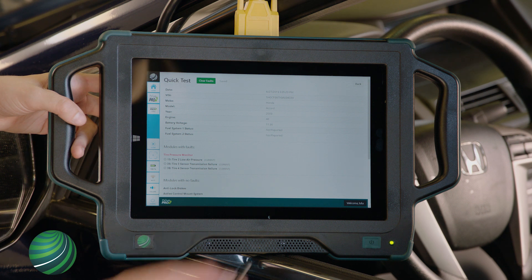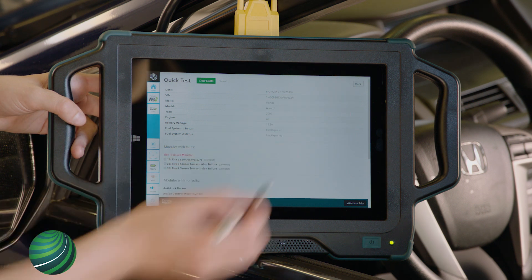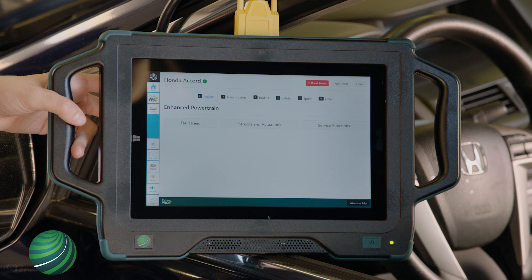Select the back arrow to exit. If you want to print or email the Quick Test, that can be done in the File Manager application.